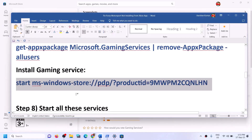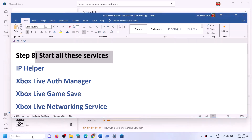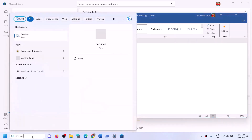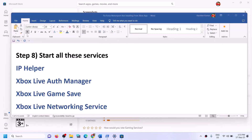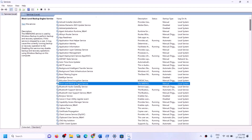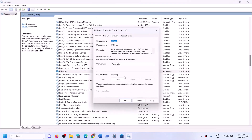If you're still facing the problem, you can start all these services. Type 'services' in the Windows search box and click on Services. Find IP Helper in the list, double-click on it, set it to automatic, click apply, click start if highlighted, then click OK.